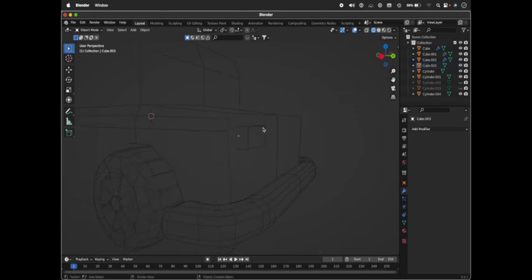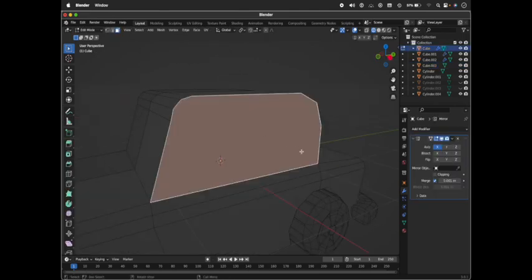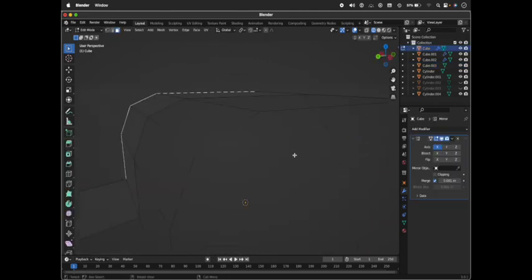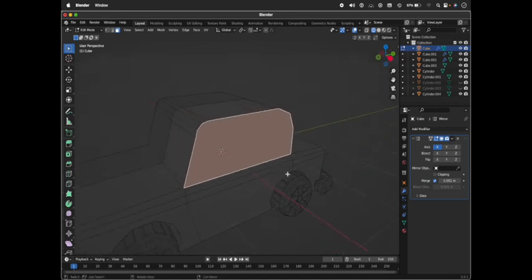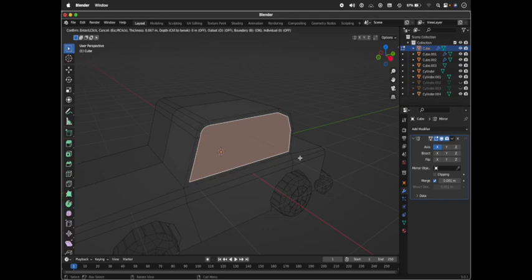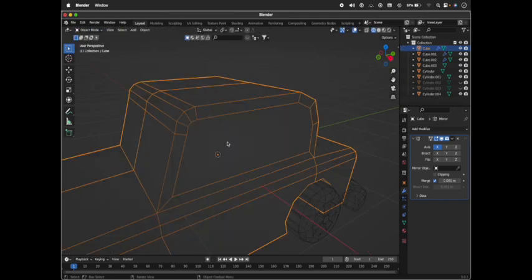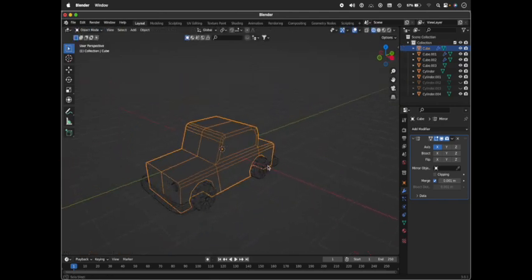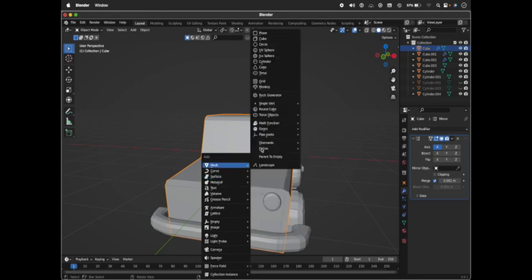We need to make the windows too. Select the side mirrors, press I to insert the entire thing. Go to Object mode again. We're left with one more last thing - that will be the front mesh. For that, I'm taking a cube. Press 7.